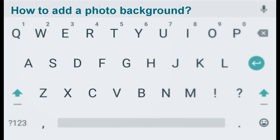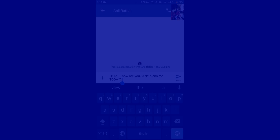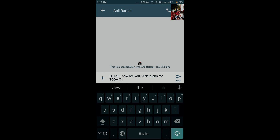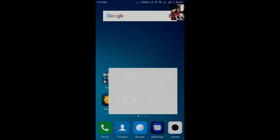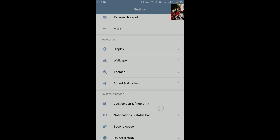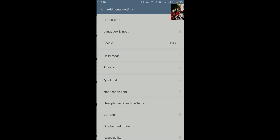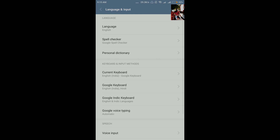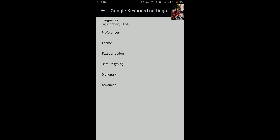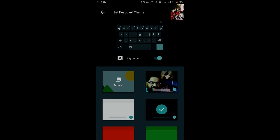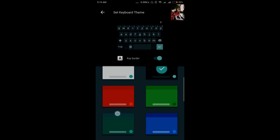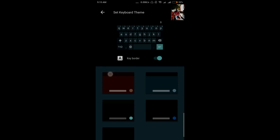If you don't like the boring theme of Google keyboard, you can change that as well. Go to the settings of your cell phone, then additional settings, then language and input, and select Google keyboard. Once you select that, you will see an option for theme — select theme and you can choose from beautiful color options for your keyboard.